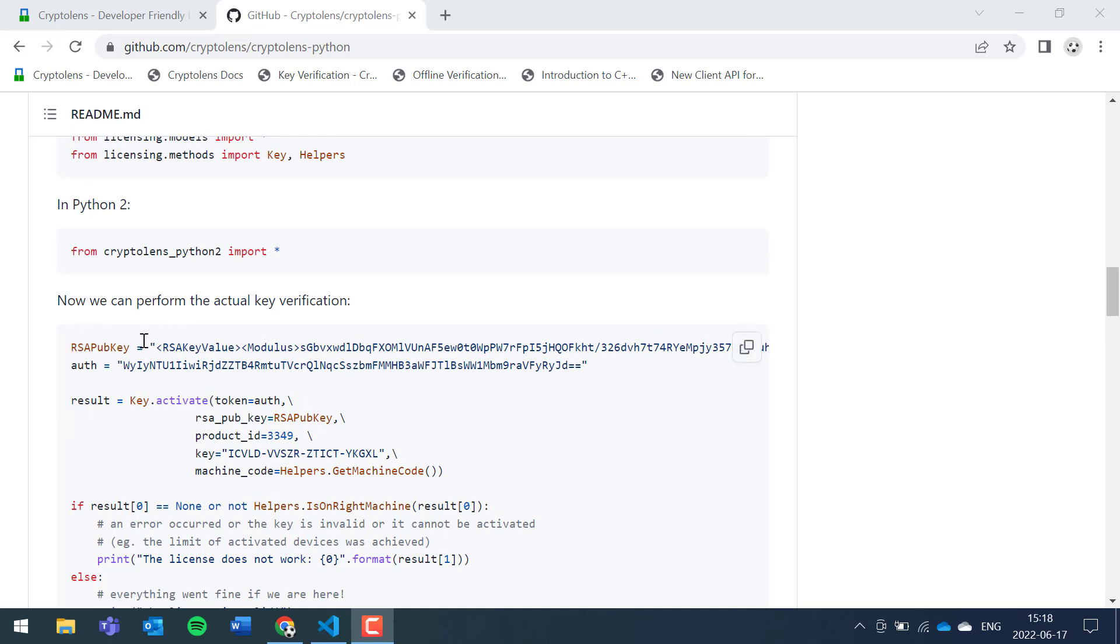As you can see, there are four parameters: RSA public key, access token, the product ID, the key or license key, and then there's also the machine code parameter which we'll talk about later.